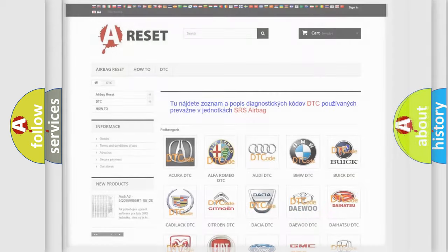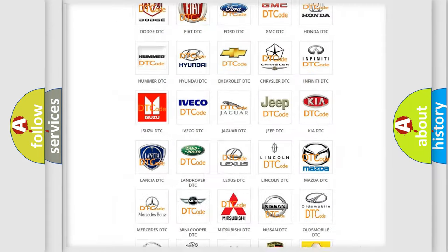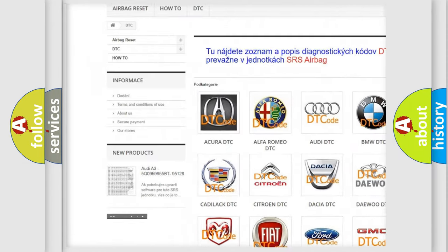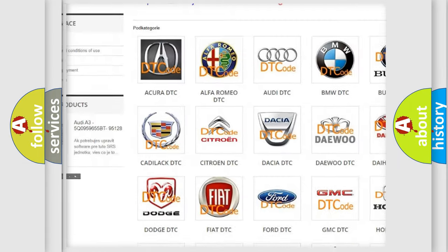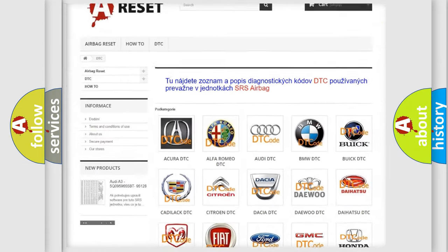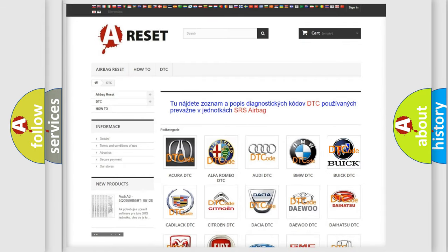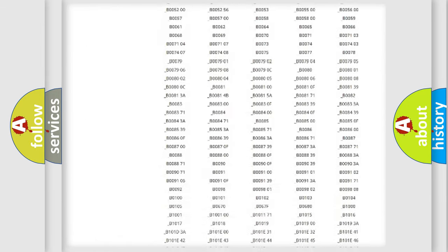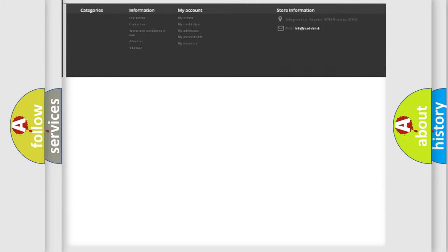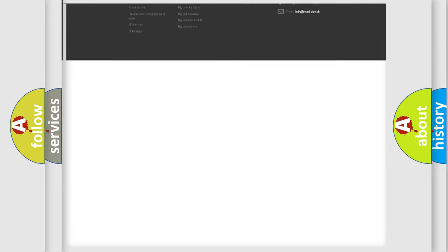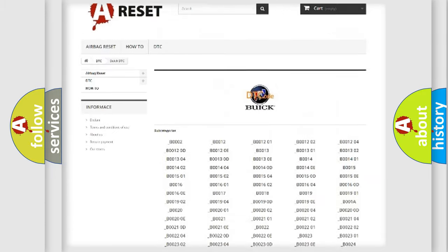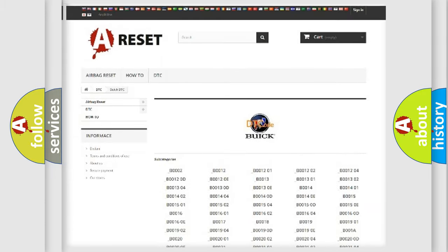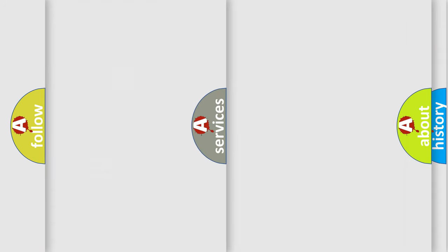Our website airbagreset.sk produces useful videos for you. You do not have to go through the OBD2 protocol anymore to know how to troubleshoot any car breakdown. You will find all the diagnostic codes that can be diagnosed in Buick vehicles, and also many other useful things.